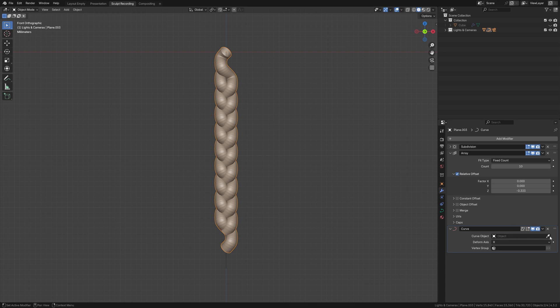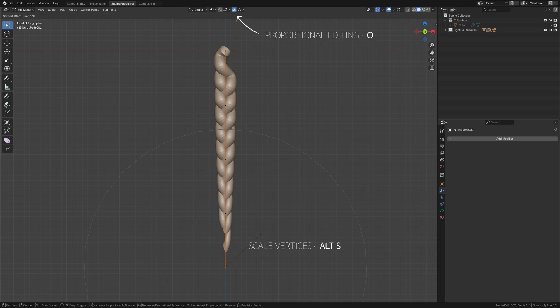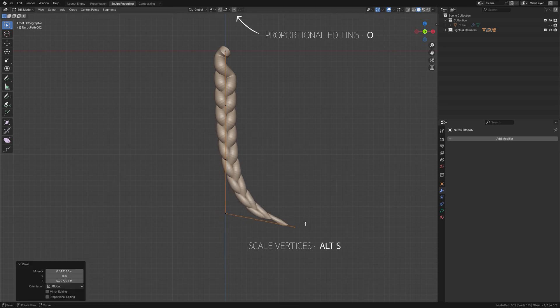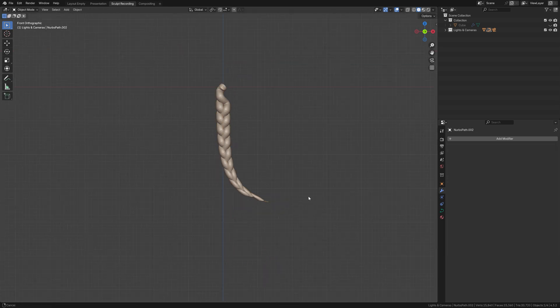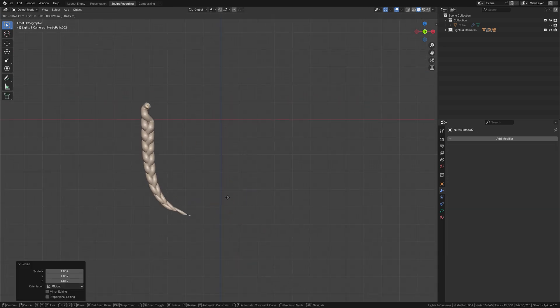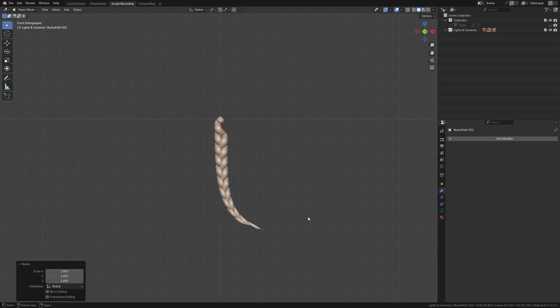Number 3, apply a curve modifier on the braids and pick the curve we had just created. You can now move the points of the curve around and even play with the scale of the vertices. Parent the braids to the curve, and now you have control of the position and the overall scale of the braids.